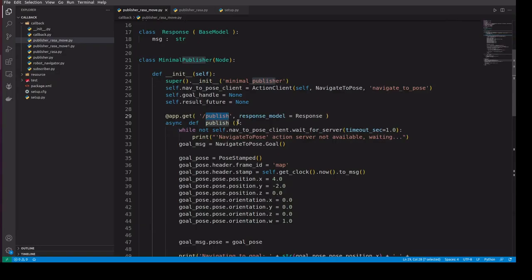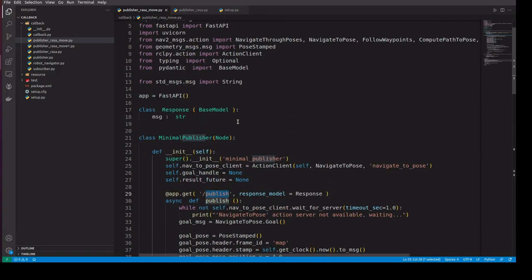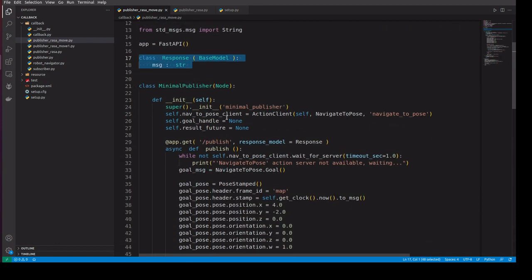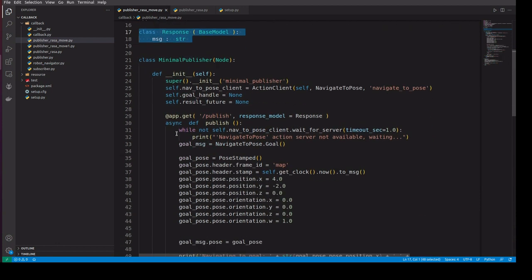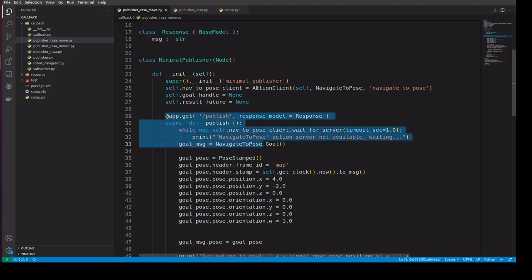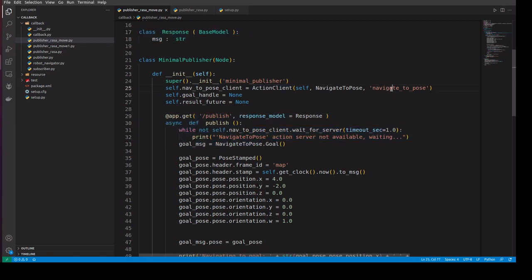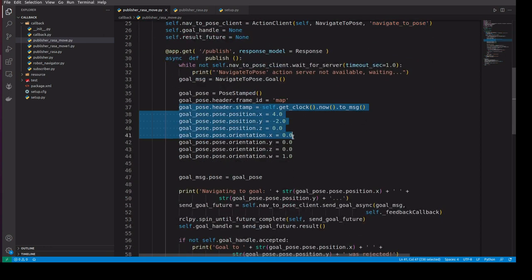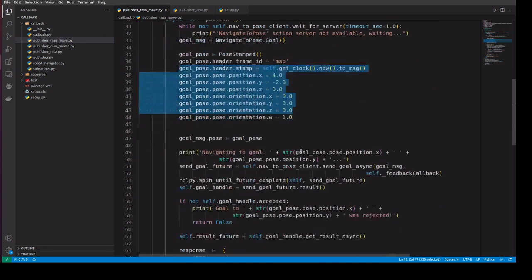Here is a demo code. It has response and inside the class we are having a FastAPI code which calls the action client for nav to navigate to pose. Here we are defining a goal pose and will send the, will call the goal post.